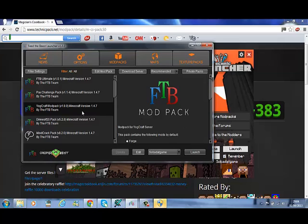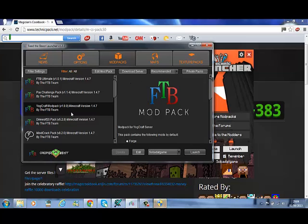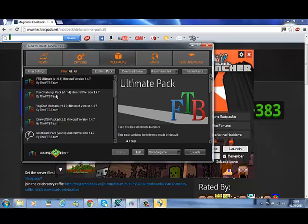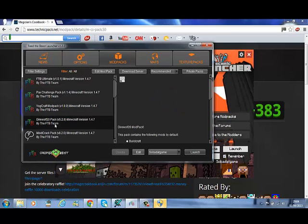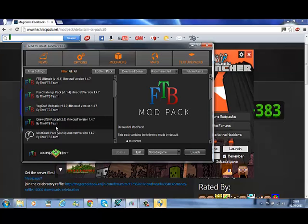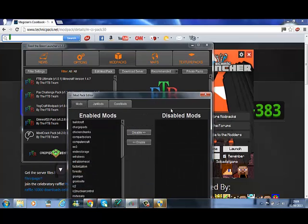Now I'm sure you're familiar with Feed the Beast. But here's how you want to add mods into this. Just want to click on whatever modpack you want. So if I go that one, and I do Edit Mod Pack.